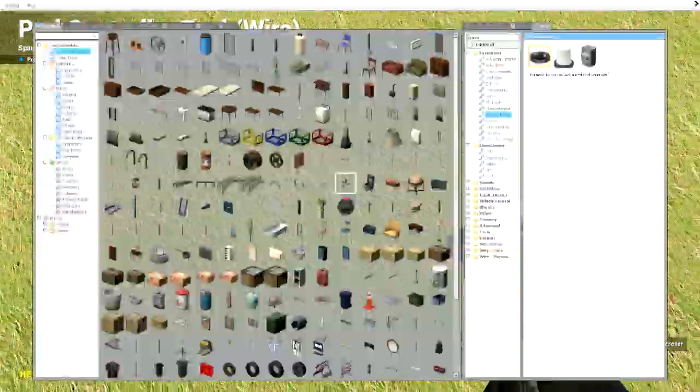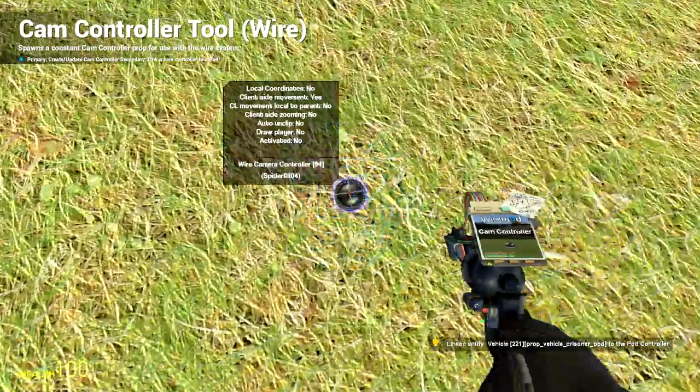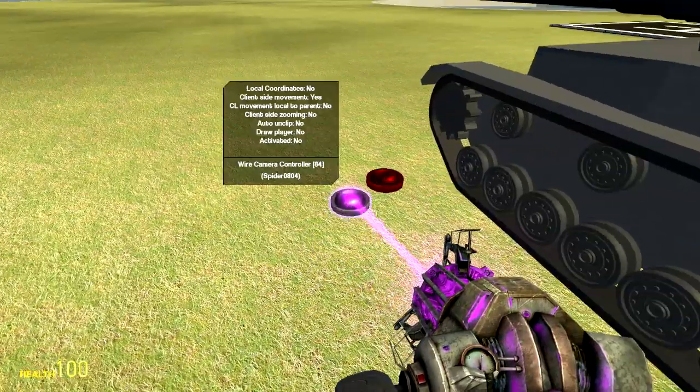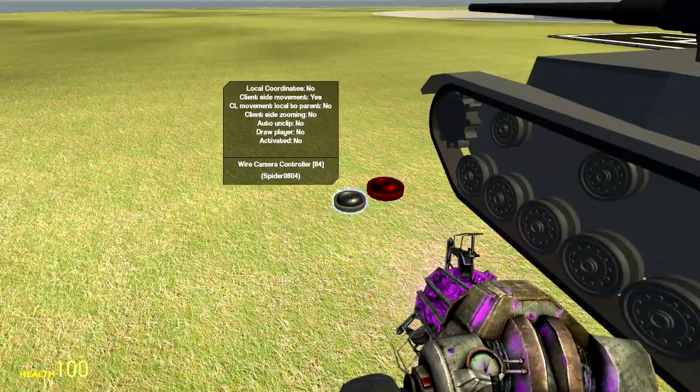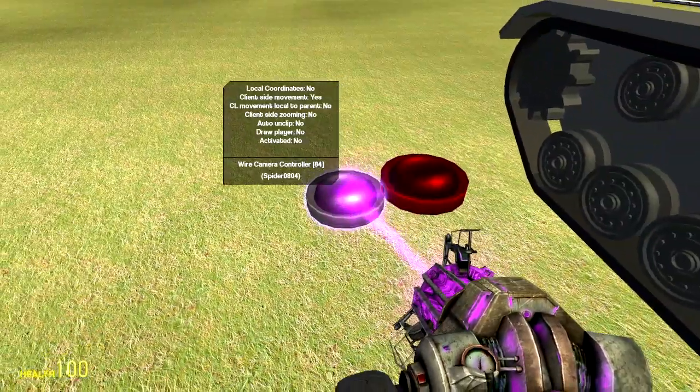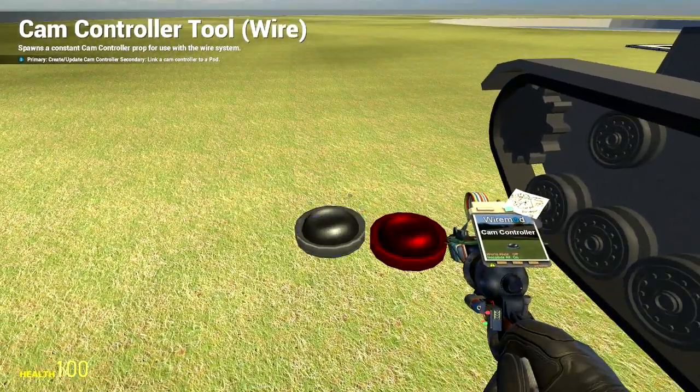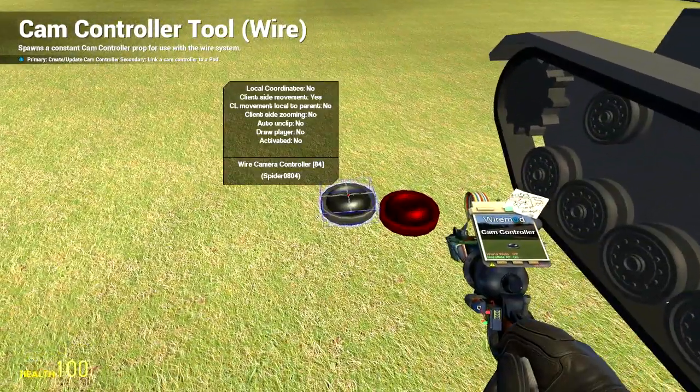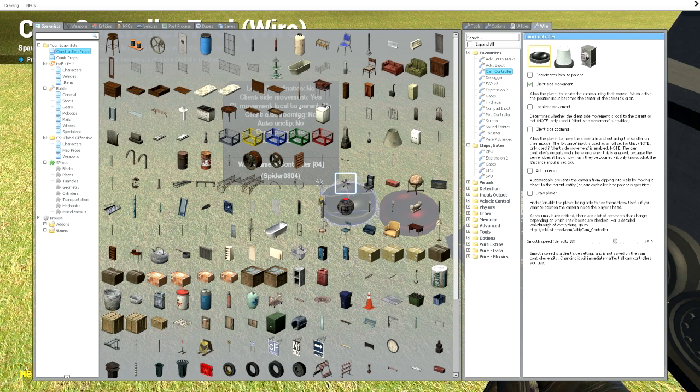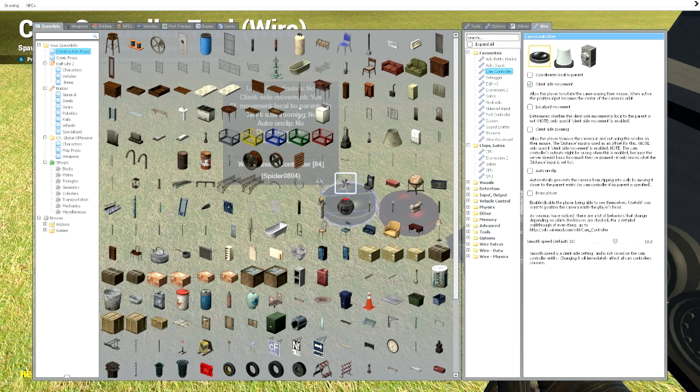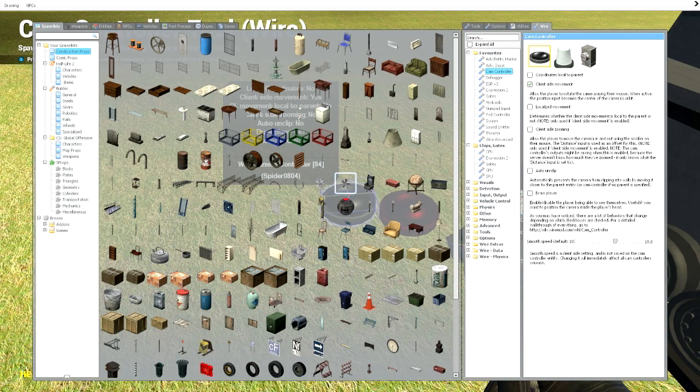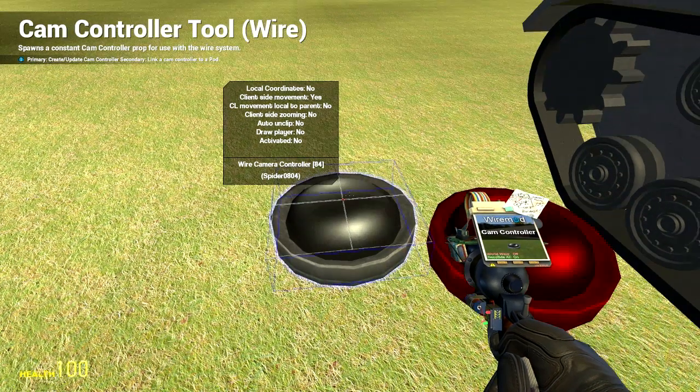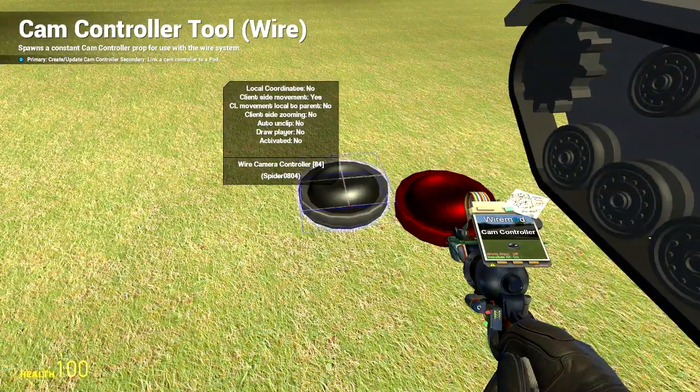And then you are going to need a cam controller. And it is important that the settings be correct on the cam controller. If they are not, your camera is going to be messed up. You are going to leave me a comment and I am going to tell you that this is wrong. You need to just have client side movement checked. Nothing else. Well it doesn't matter if you put draw player or not. But if you do like client side zooming or localized movement or coordinates local parent, it is going to mess the chip up. Just have client side movement checked. And I have the smooth speed at 18, but you can modify it if you find that your camera is buggy. So just client side movement checked. Don't check the other ones.